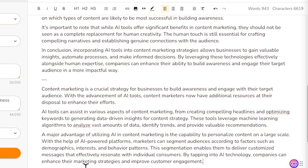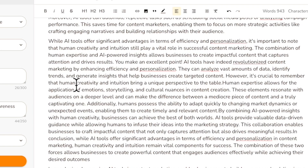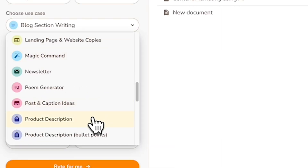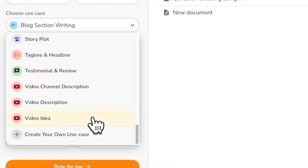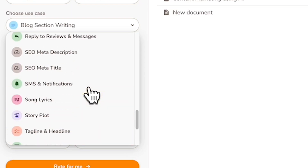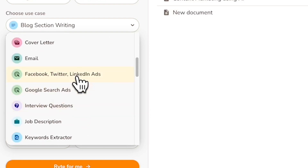Once you are satisfied with your blog outline and structure, you can include it on your webpage or on your social media. And that's not all — Writer.me can do even more. You can even do product descriptions, video channel descriptions for your YouTube channel, SEO meta descriptions, and even social media copy.